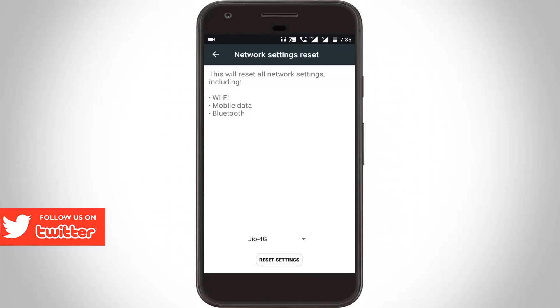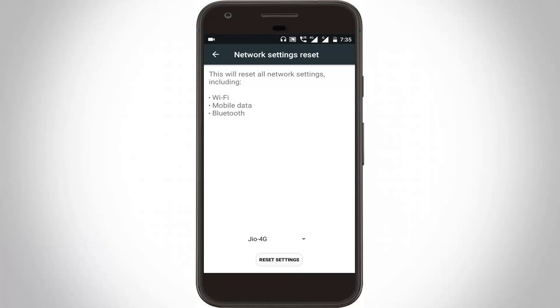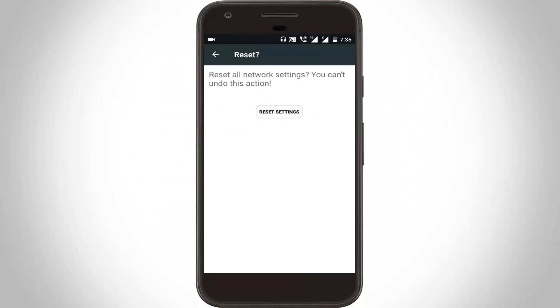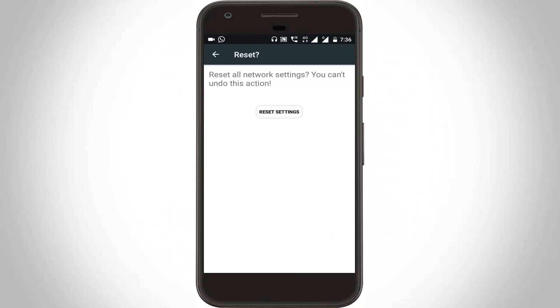Here I select my service provider as Jio 4G, then click Reset Settings. It shows confirm your pattern, so you can draw your pattern for security purposes. Click Reset Settings, and here you can see the network settings have been reset successfully.